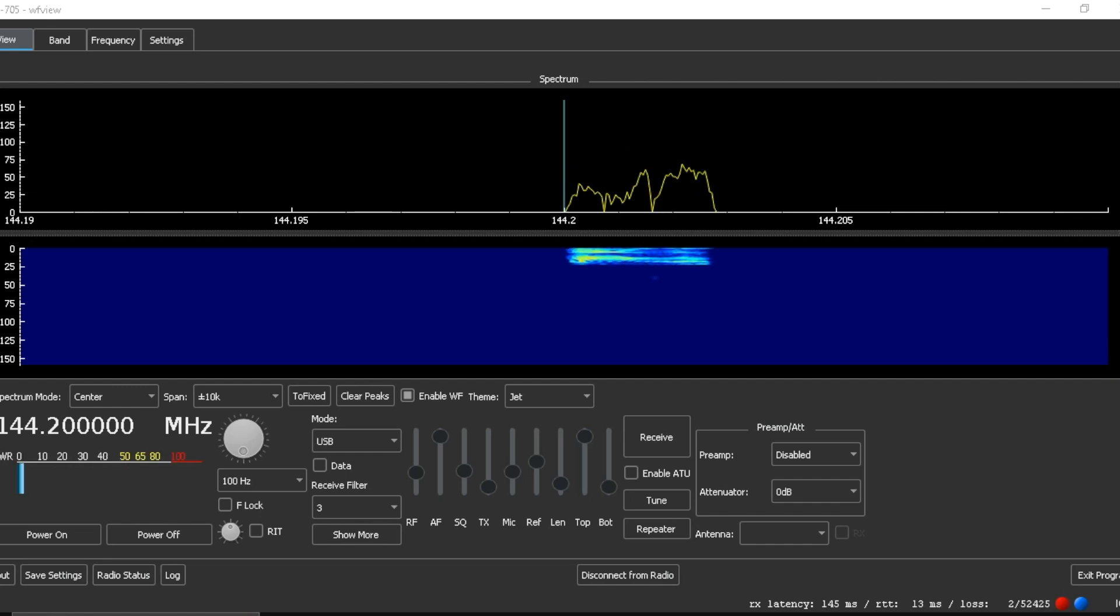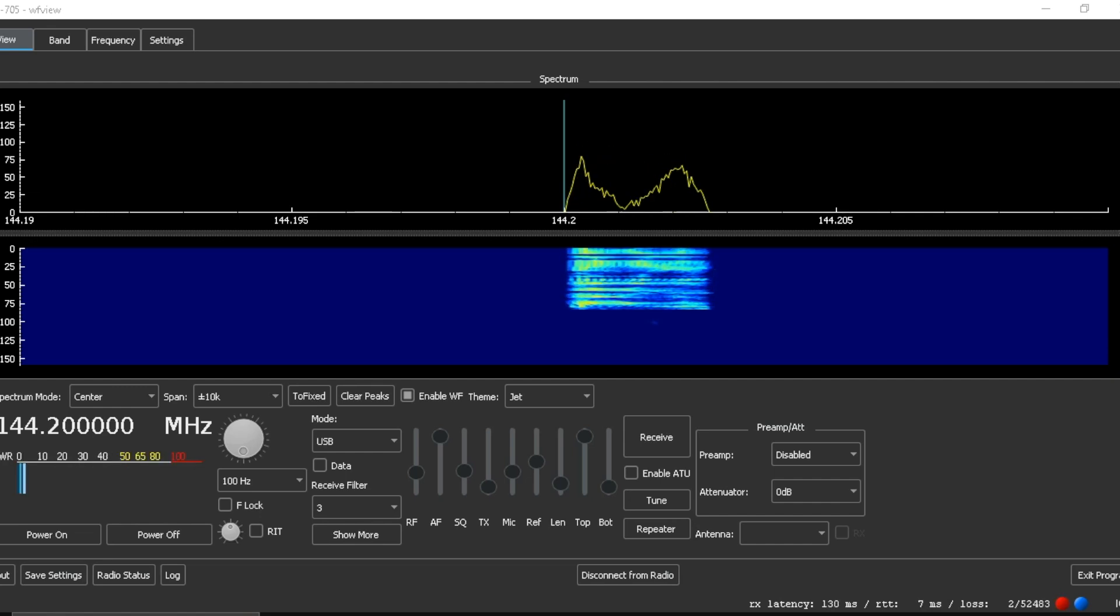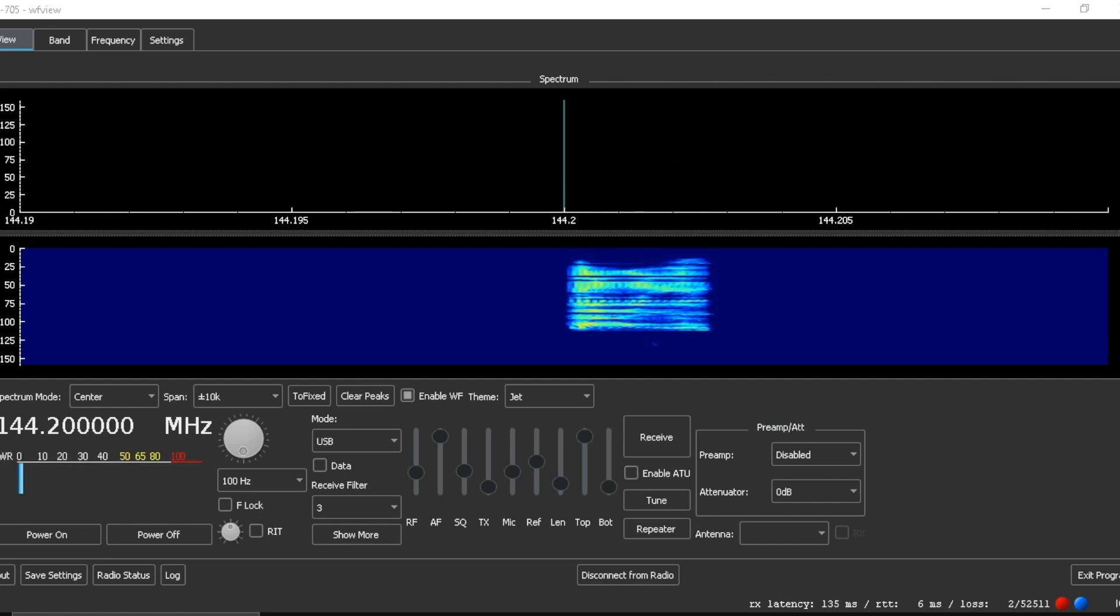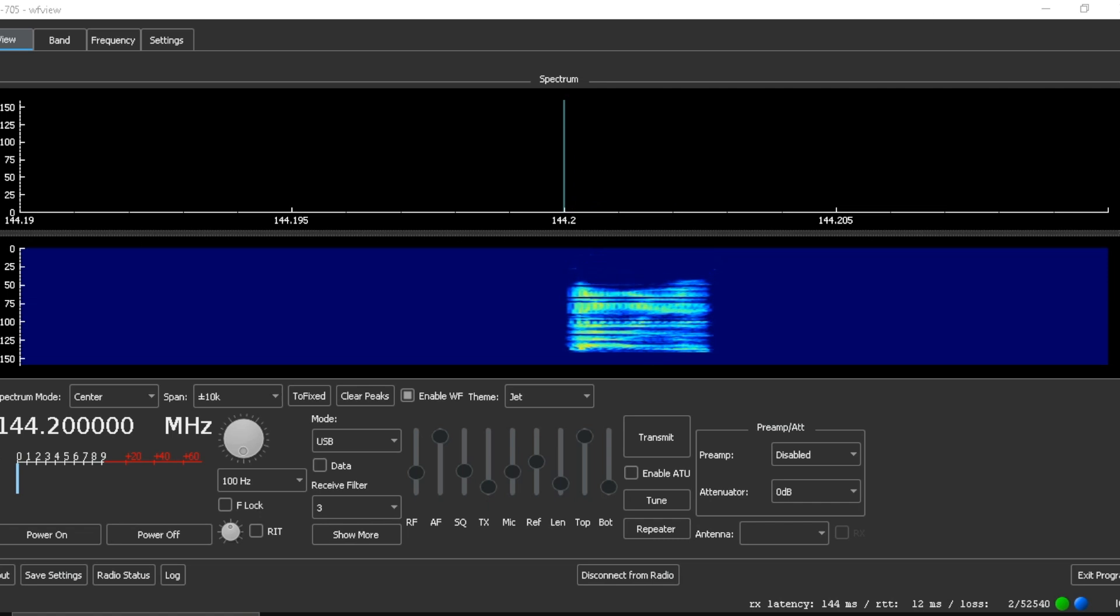Kilo Foxtrot 7 Sierra Echo Yankee. You can see it's an upper sideband signal.